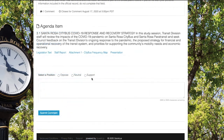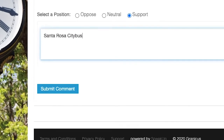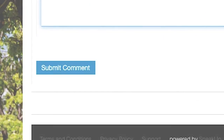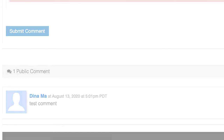Select a position. Provide your comment in 2,500 characters or less. When complete, click submit. Once submitted, your e-comment will be viewable to the public through the end of the meeting. E-comments will be read when the agenda item is discussed.